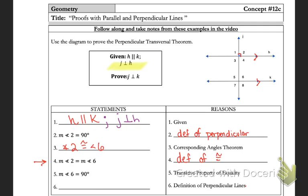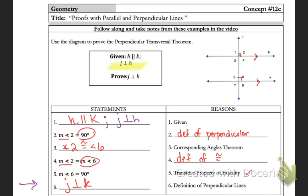The transitive property on number five is probably one of the most used properties you'll use when working through proofs. Measure of angle two equals 90, and measure of angle two also equals measure of angle six, so that makes them equal to each other by the transitive property. Finally, line j is perpendicular to line k by the definition of perpendicular lines — it's marked 90 degrees in the picture. Your last step should always be what you're trying to prove, so it's never a trick.